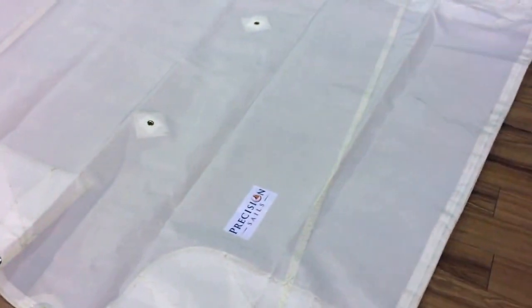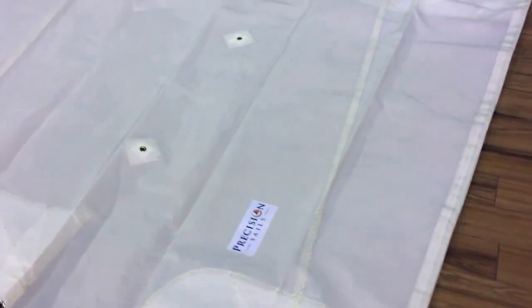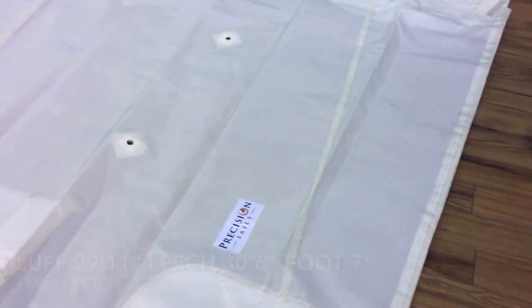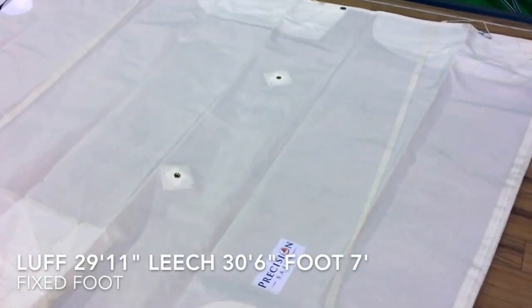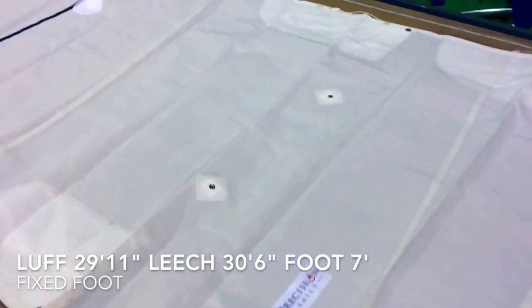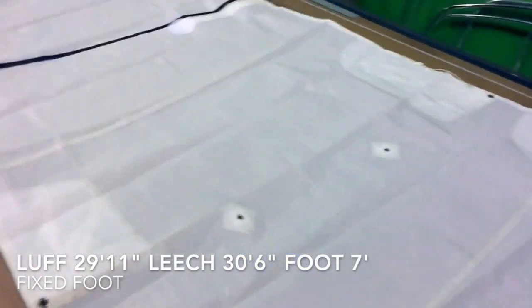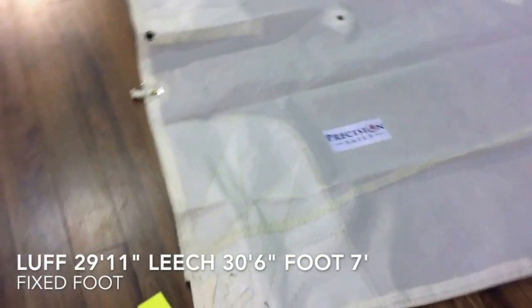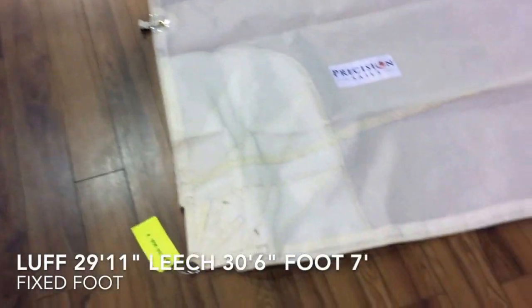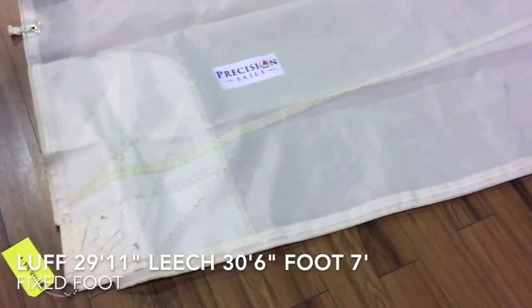Check your measurements on this. We've got a luff length of 29 feet, 11 inches. We've got a leech of 30 feet and six inches. Then this foot here is seven feet.